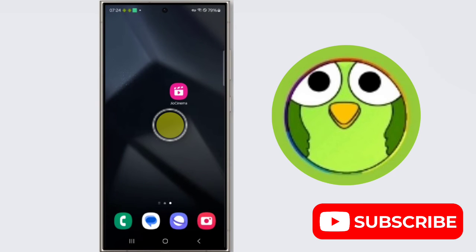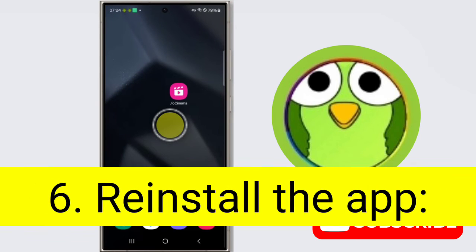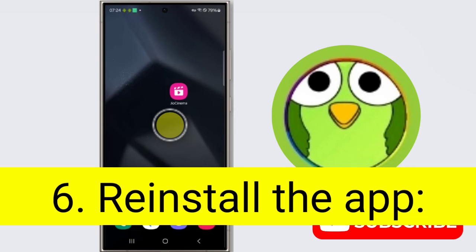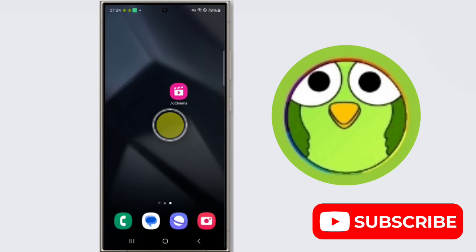Sixth step is reinstall the app. If the above steps don't work, try reinstalling the app. Uninstall the GeoCinema from your phone settings app and then reinstall it from the Play Store.